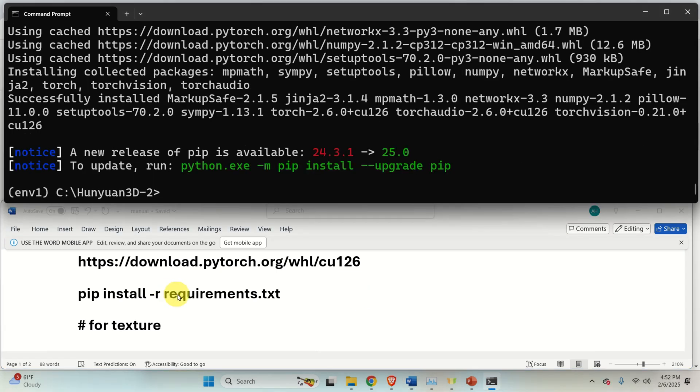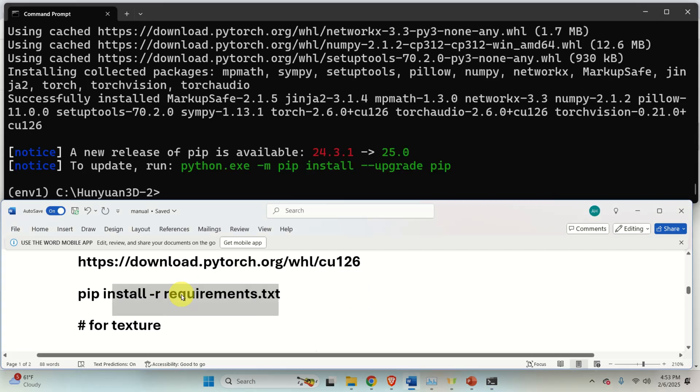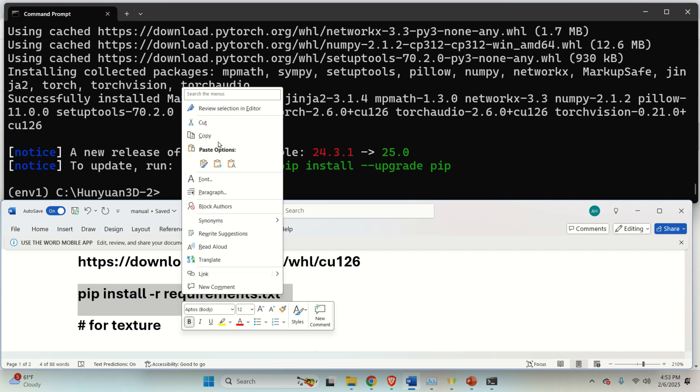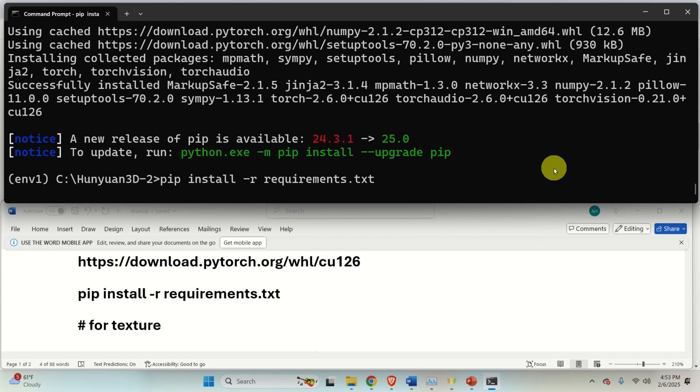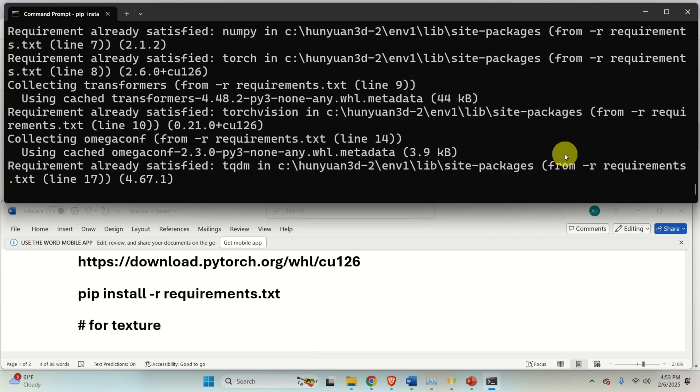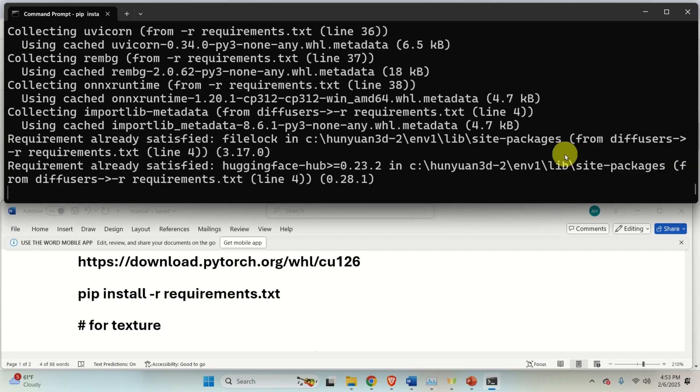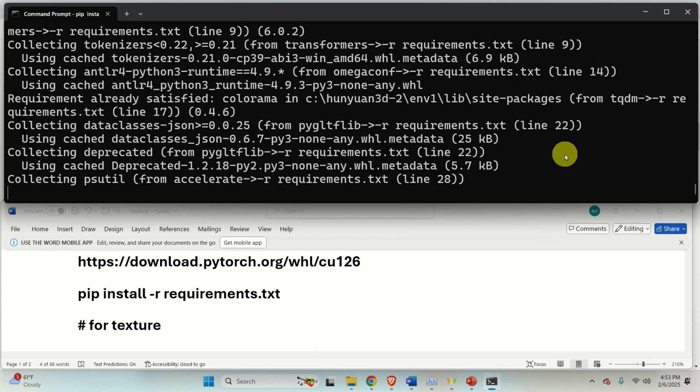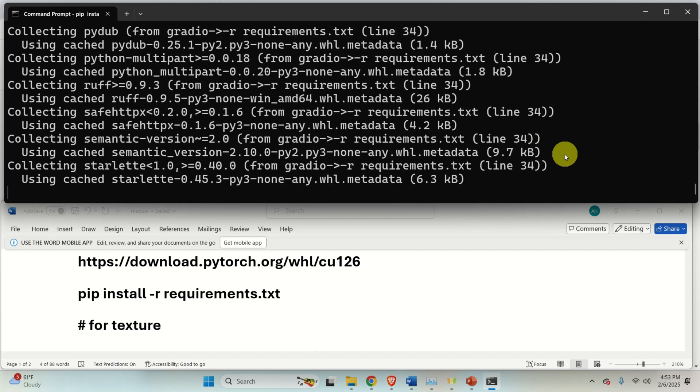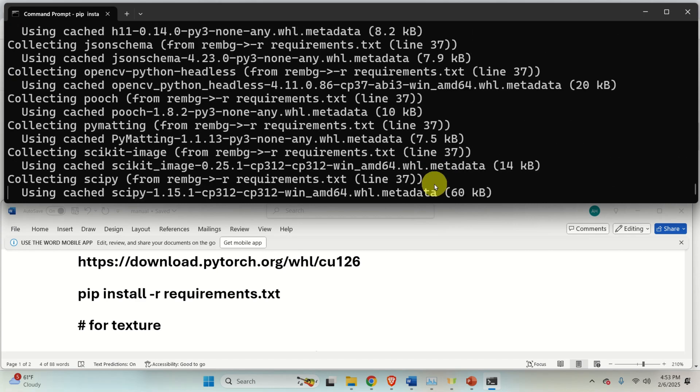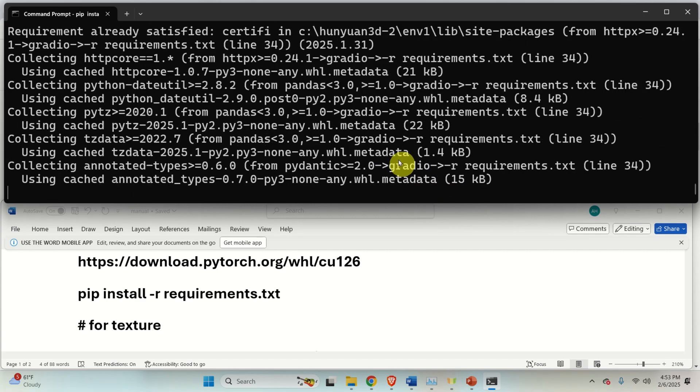The next step is to install the required Python packages and libraries. To do that, execute this command. And again, be patient since, again, it's going to take a while to download and install everything.